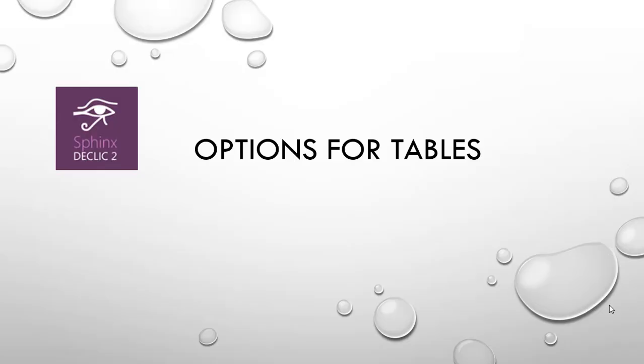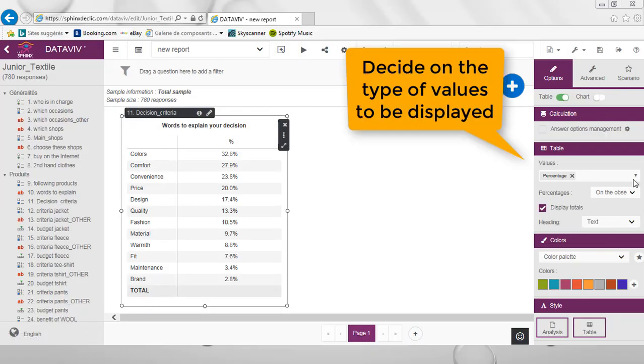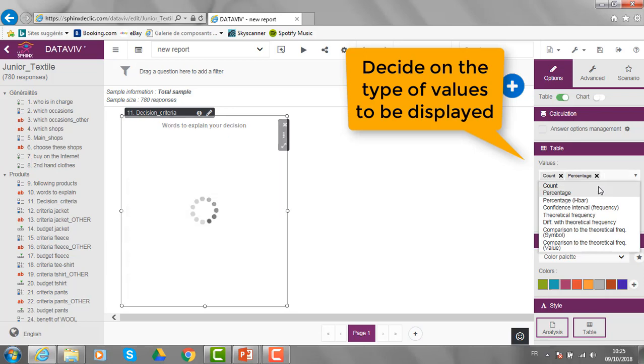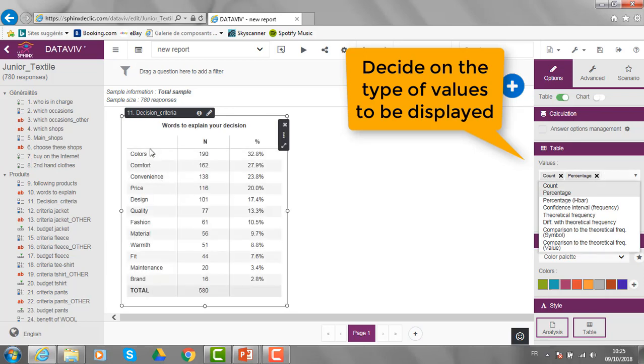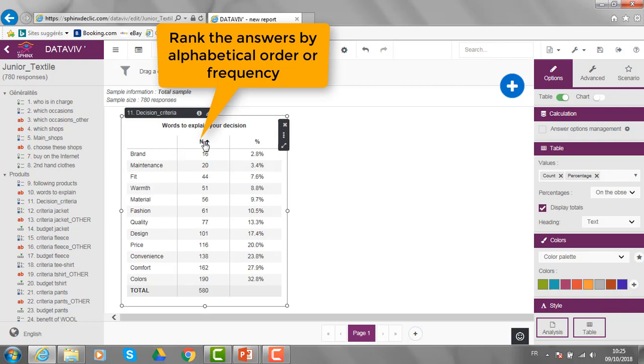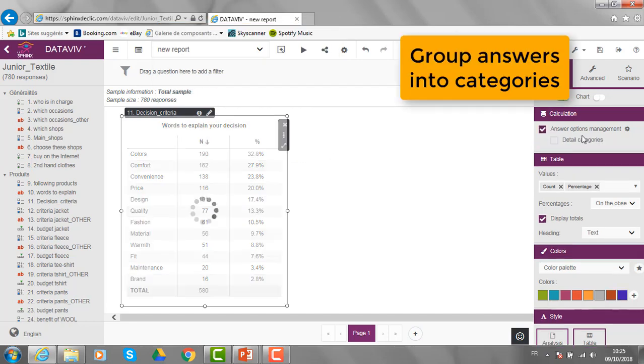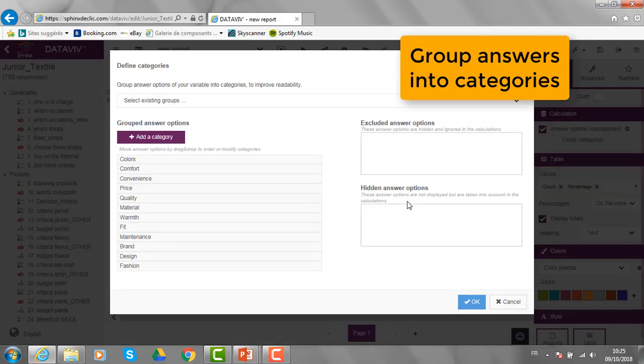Let's see now some more specific options we have for tables. For example, I can add the frequencies on the table to the percentages here. The answers can be ranked according to the alphabetical order or according to the frequencies like this. I can also create some categories of answers.